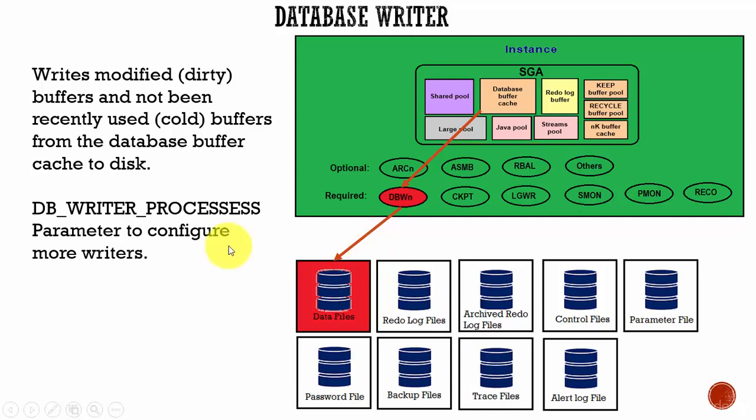Normally, one Database Writer process is enough. But if your database performs a lot of write operations, you can configure additional processes.